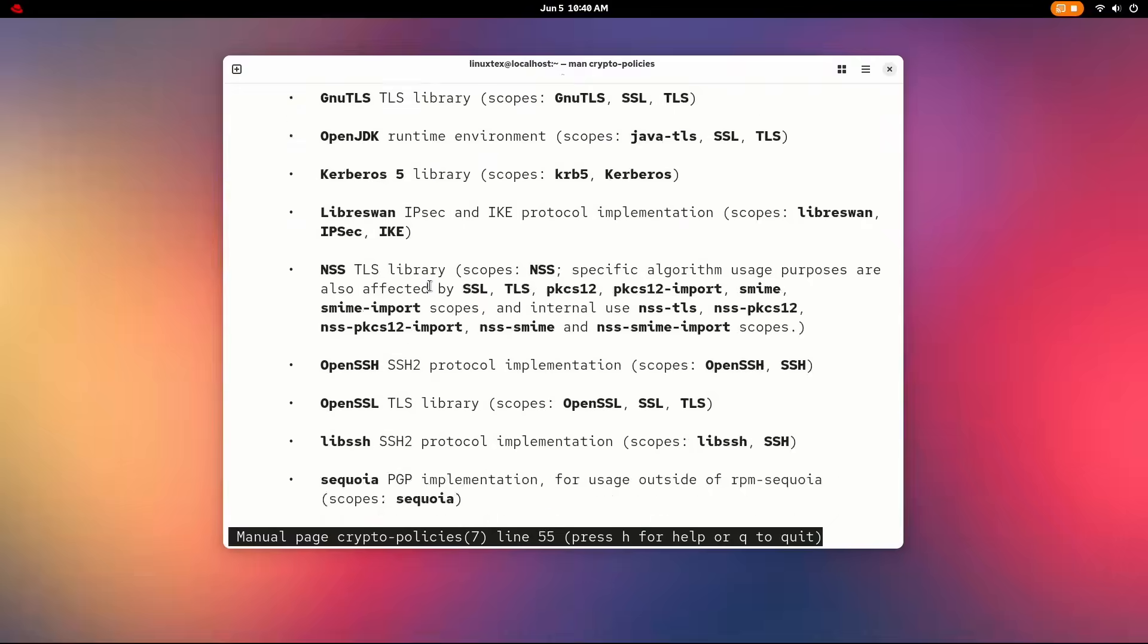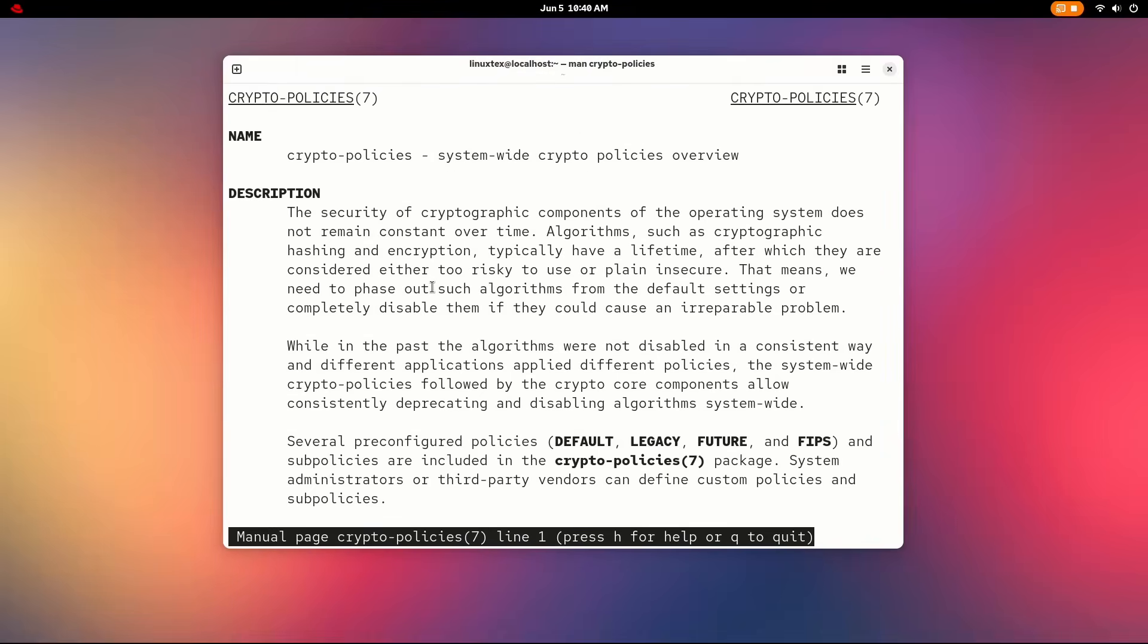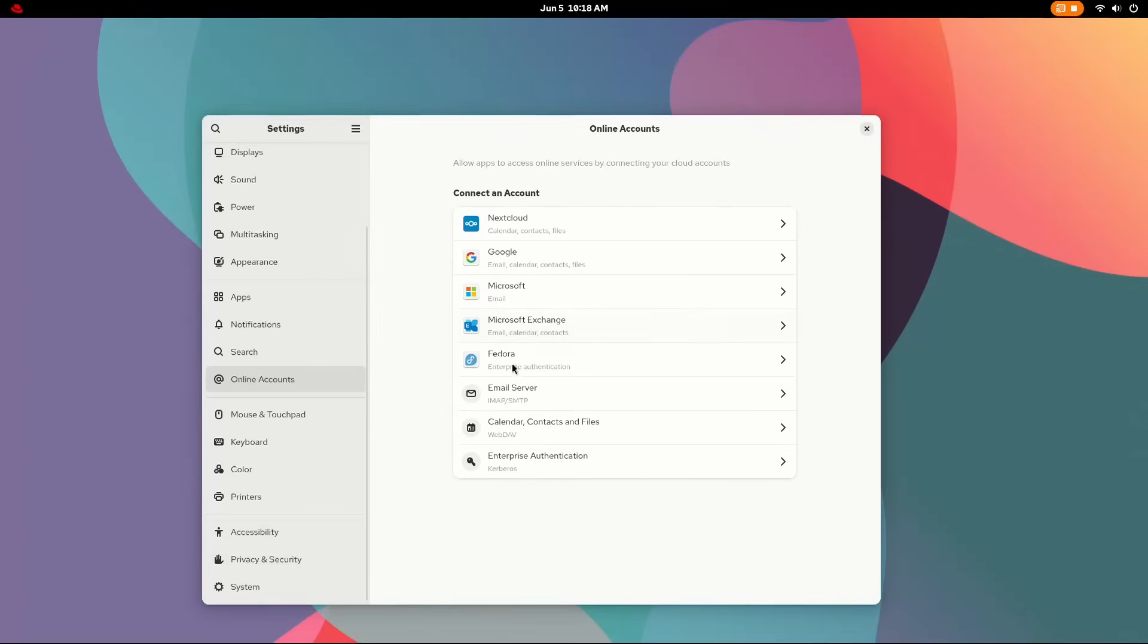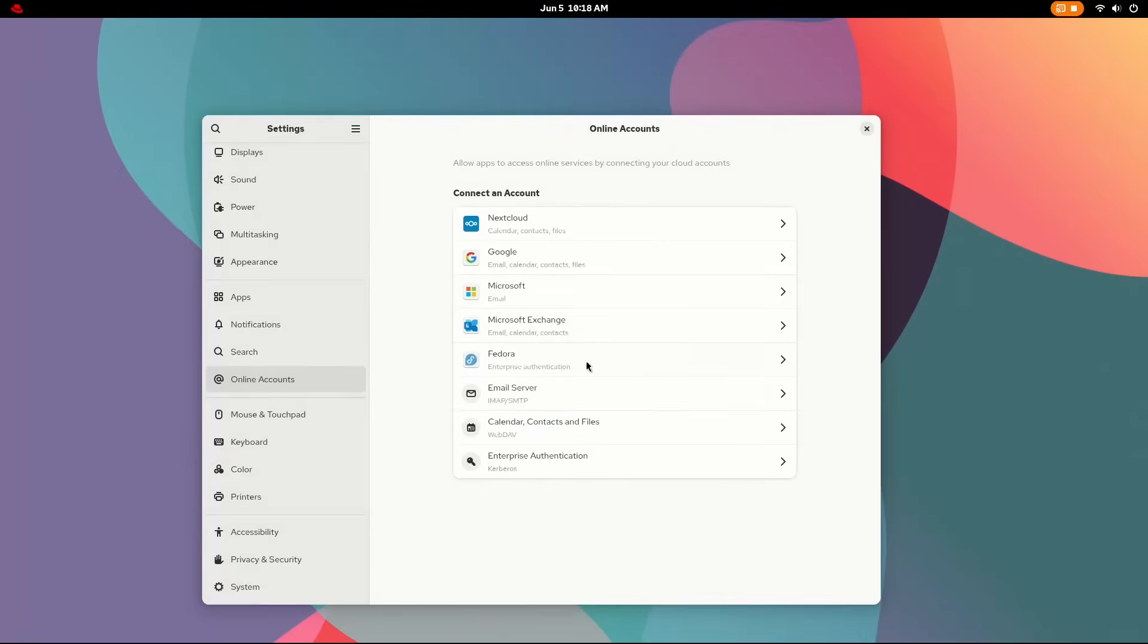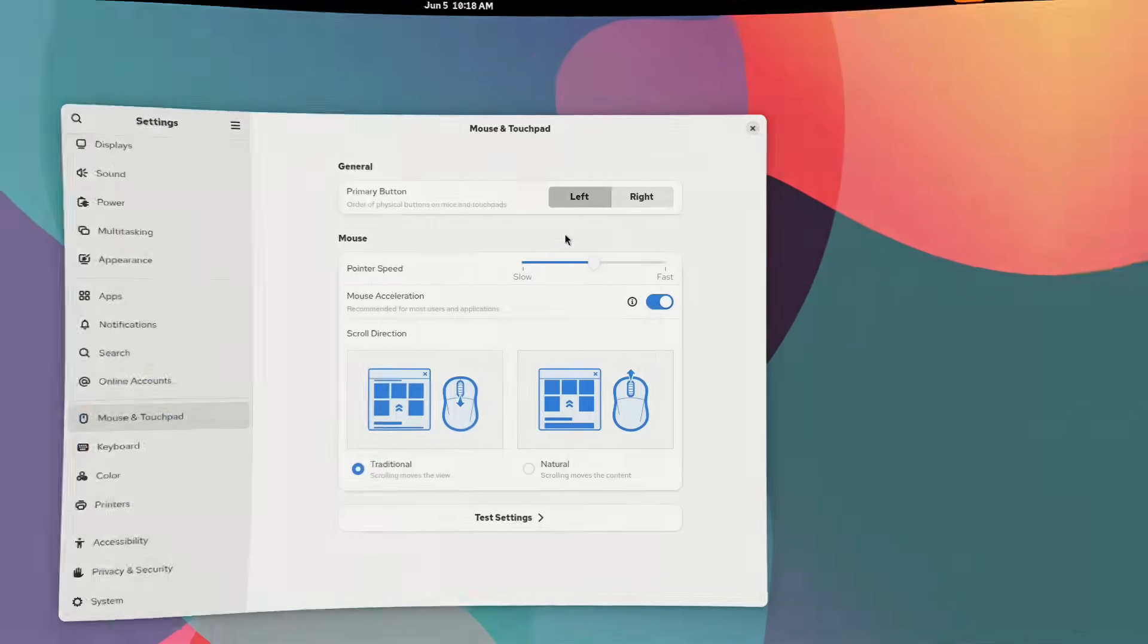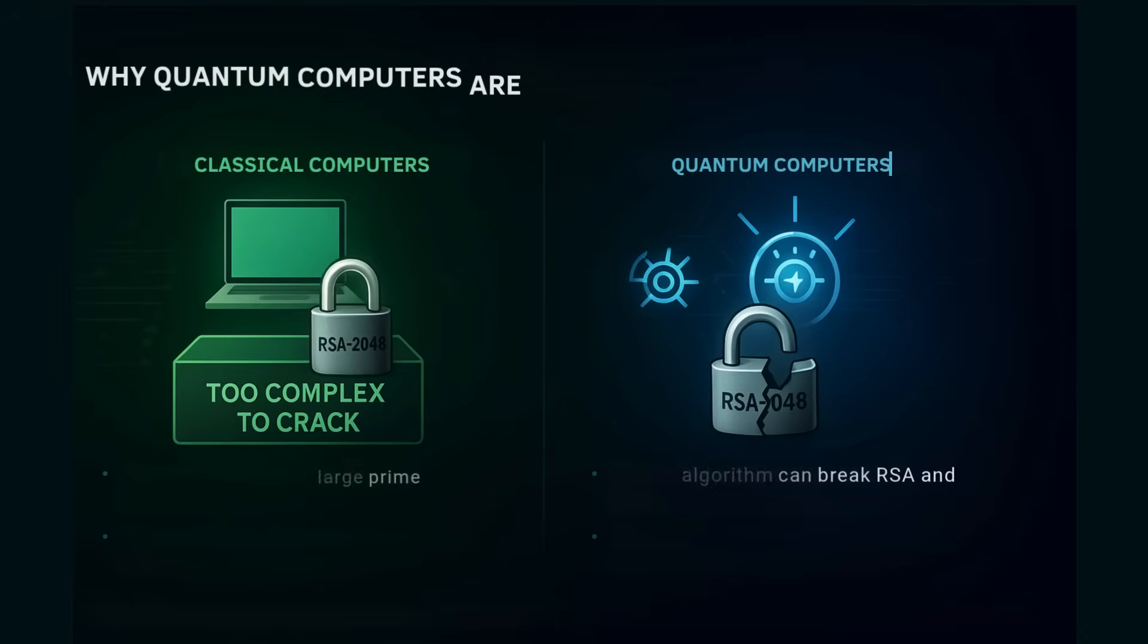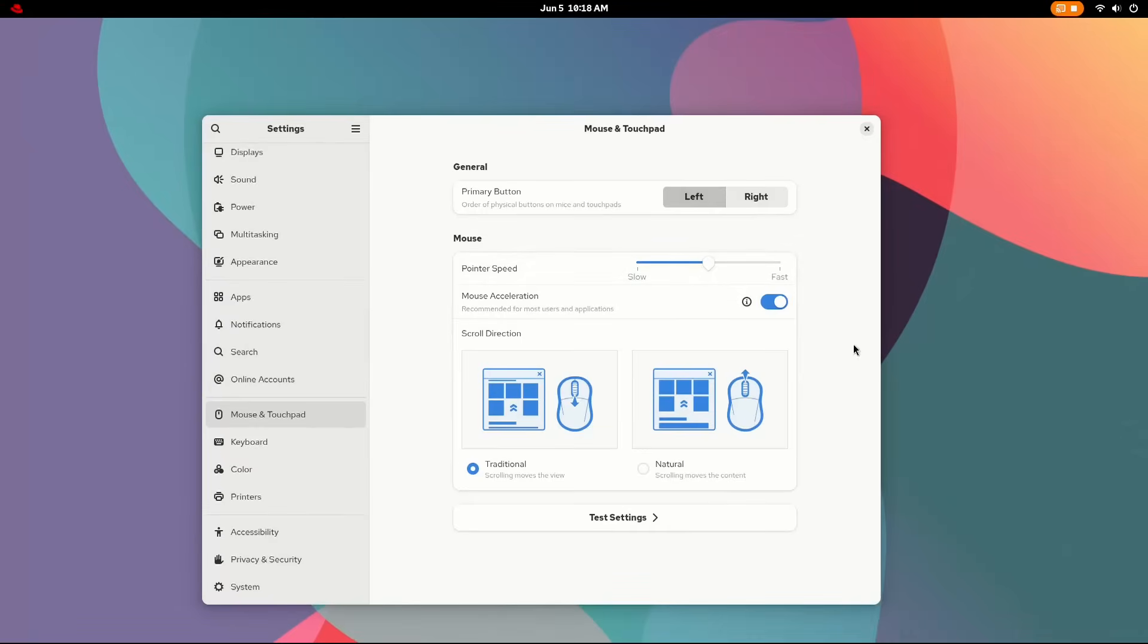RHEL 10 is the first enterprise Linux distribution to integrate federal information processing standards compliant post-quantum cryptography. Yeah, I know that's a lot of fancy words, but that's what it says in the release notes. So don't hit the player, hit the game. So what this basically says is, instead of using algorithms that make it difficult for classical computers—oh, we are already calling our computers classical computers now. Nice.